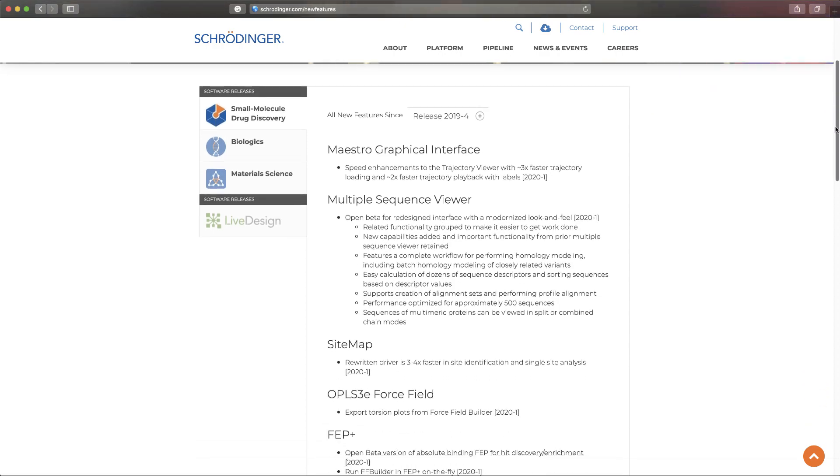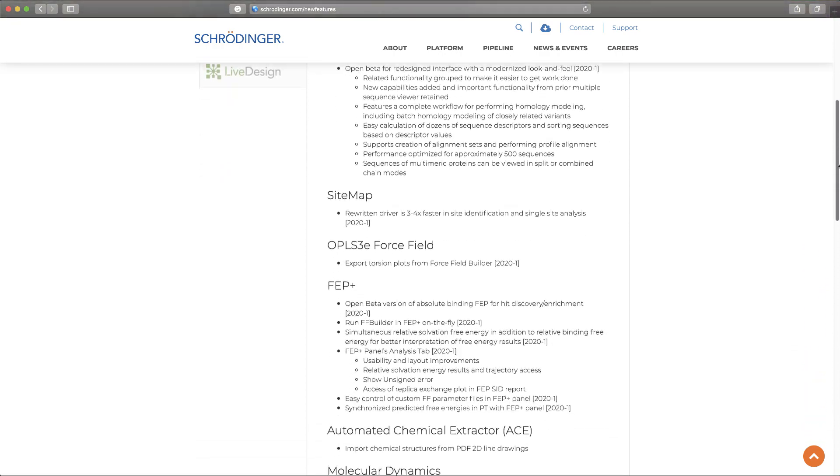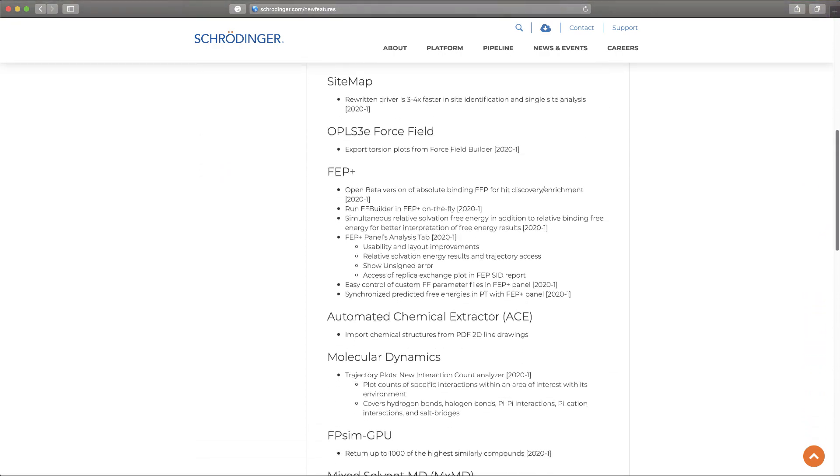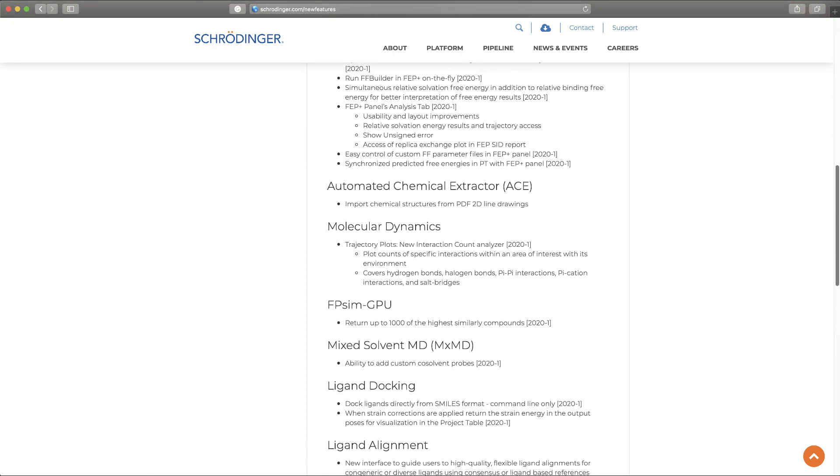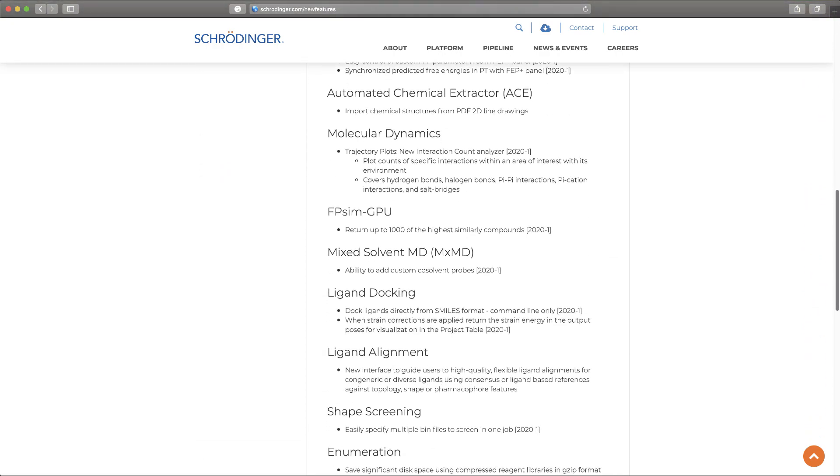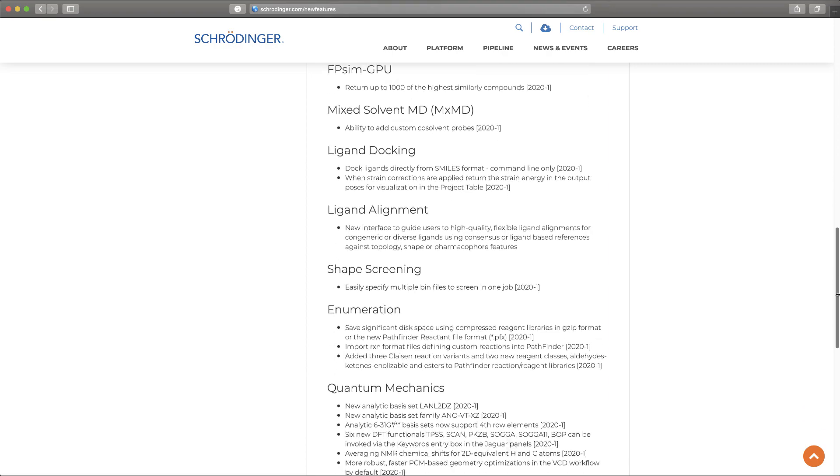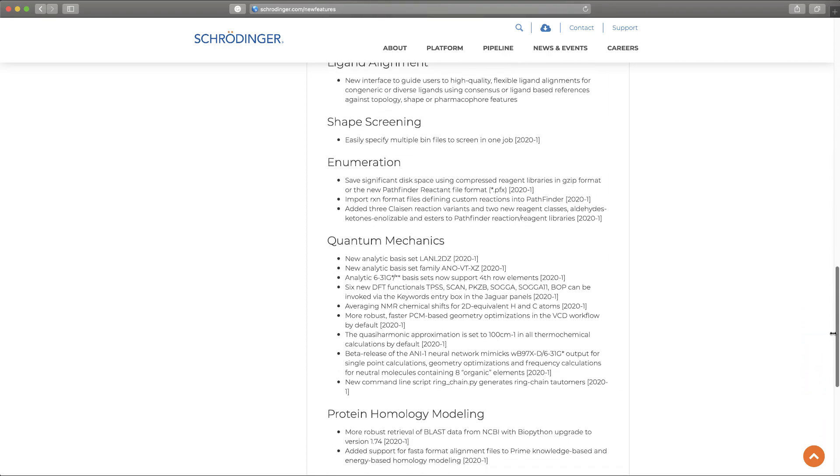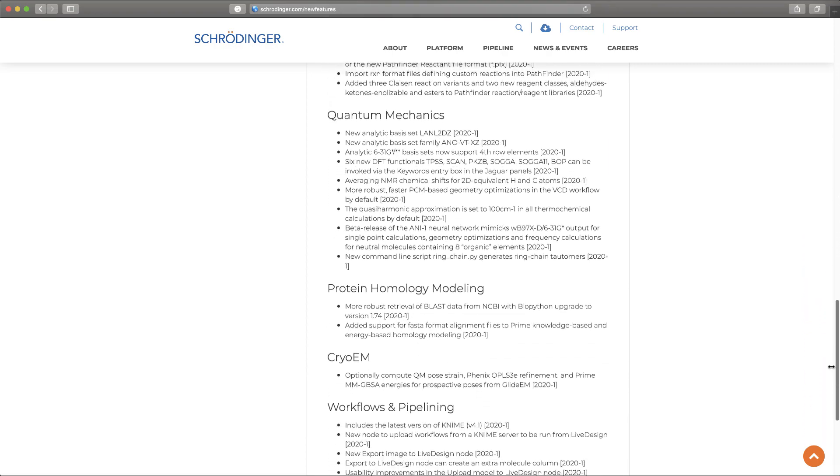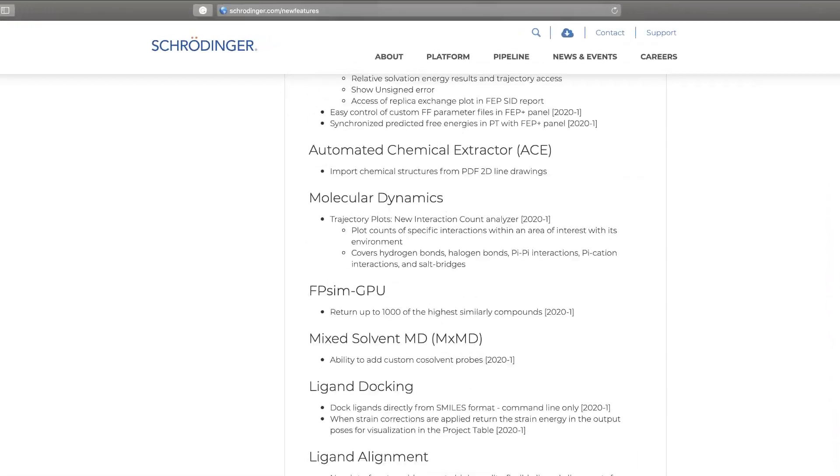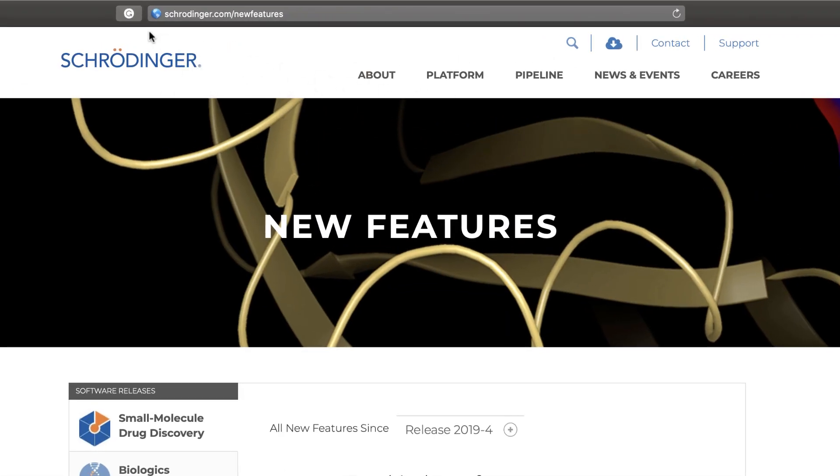These are just a few of the highlights of the 2020-1 Schrodinger release. As always, for the complete list of all previous enhancements and features, visit schrodinger.com/new-features. Thank you for listening.